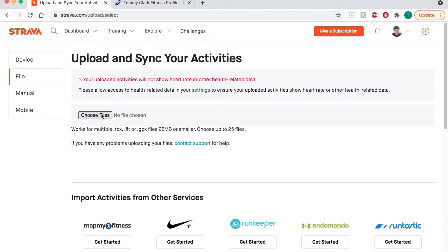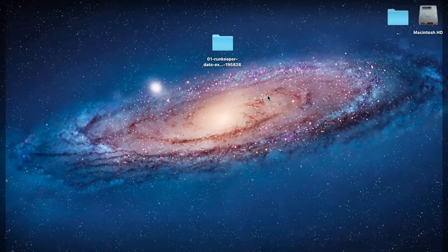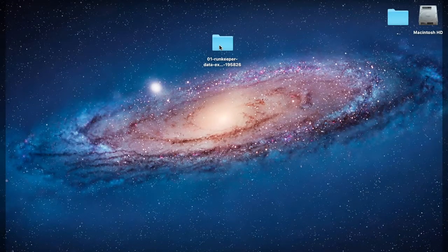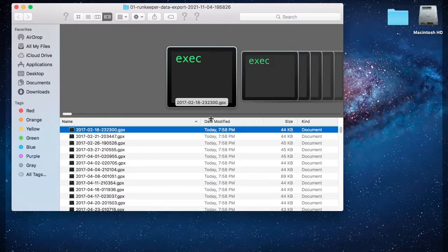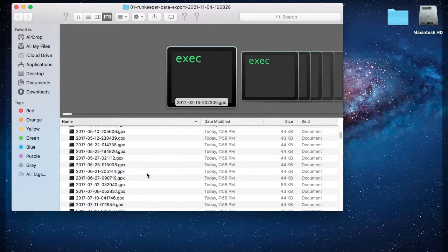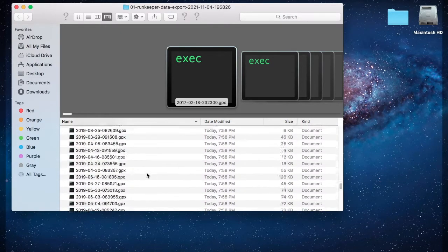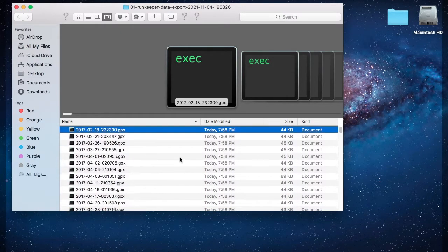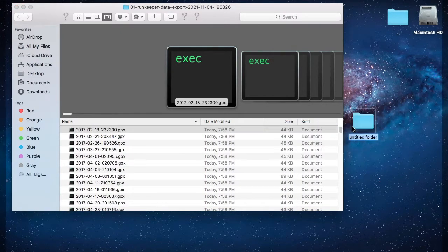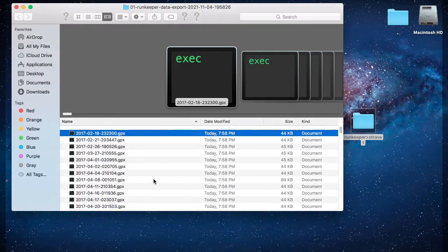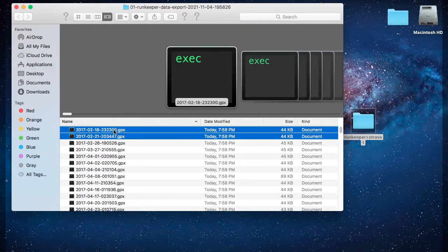You'll also see that you can only upload 25 files at a time. So I'm going to get out of here for a second, go over to my folder with all of my GPX files, and I'm going to organize it a little bit to make this easier.